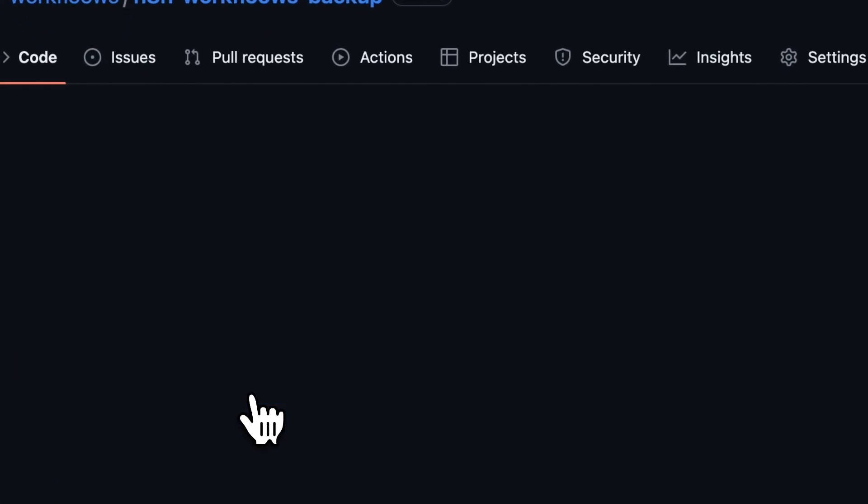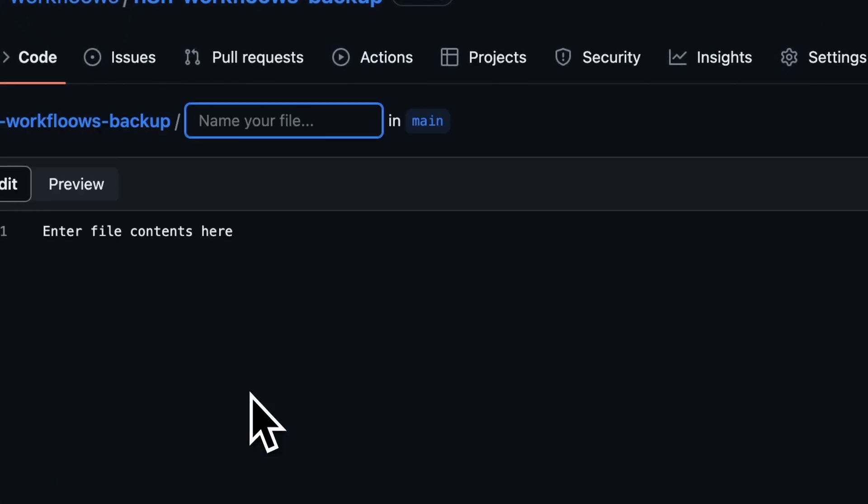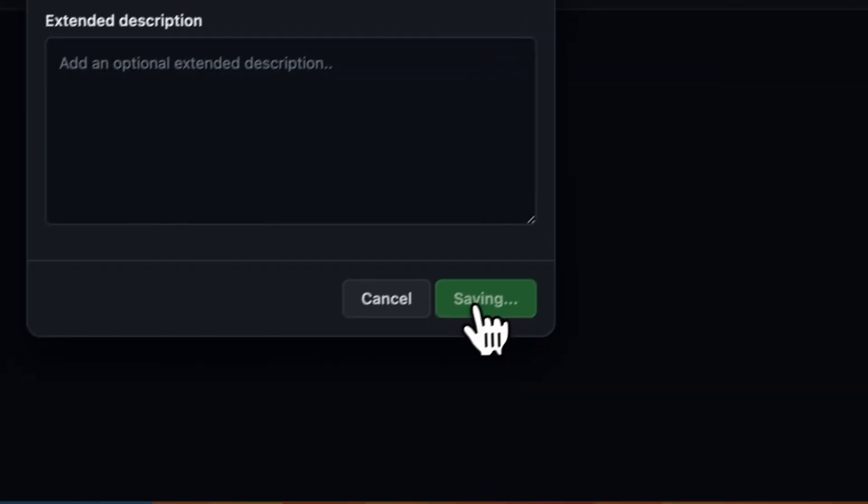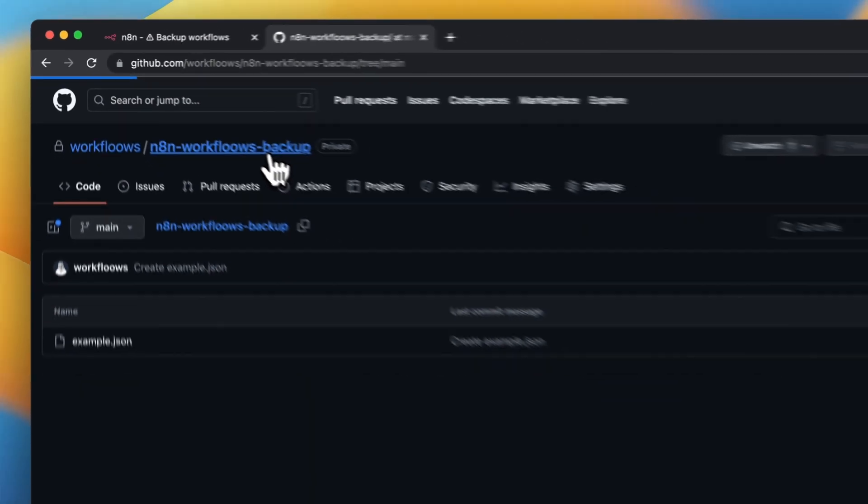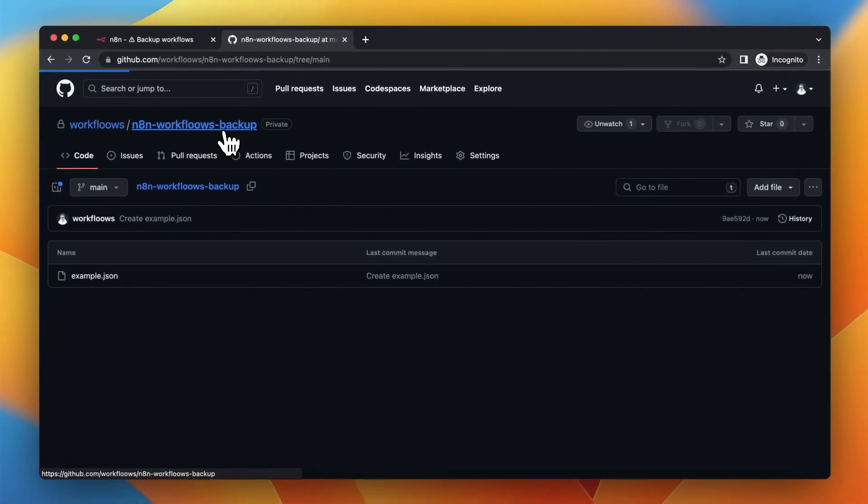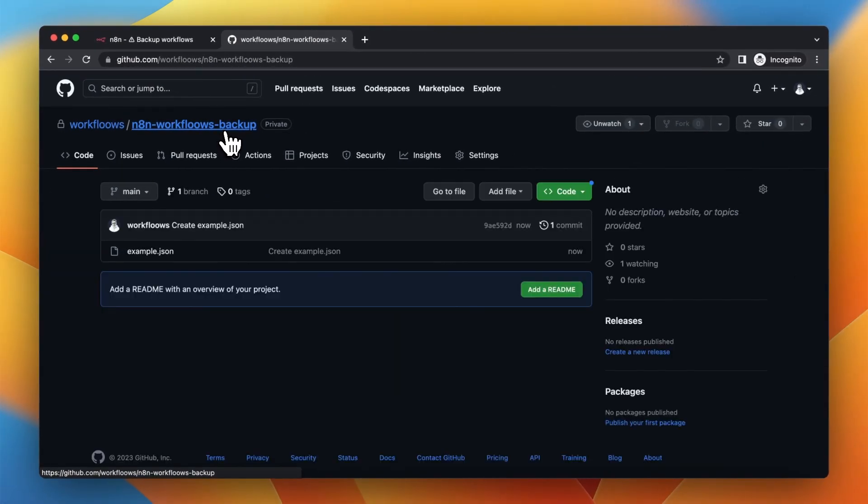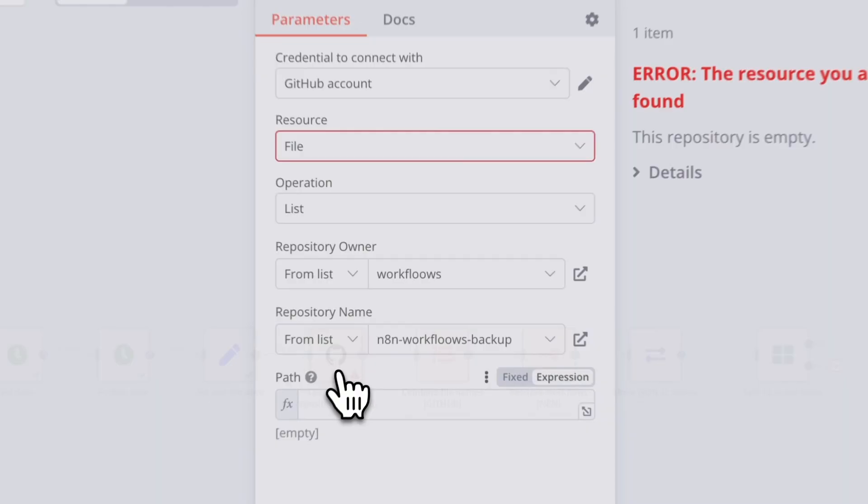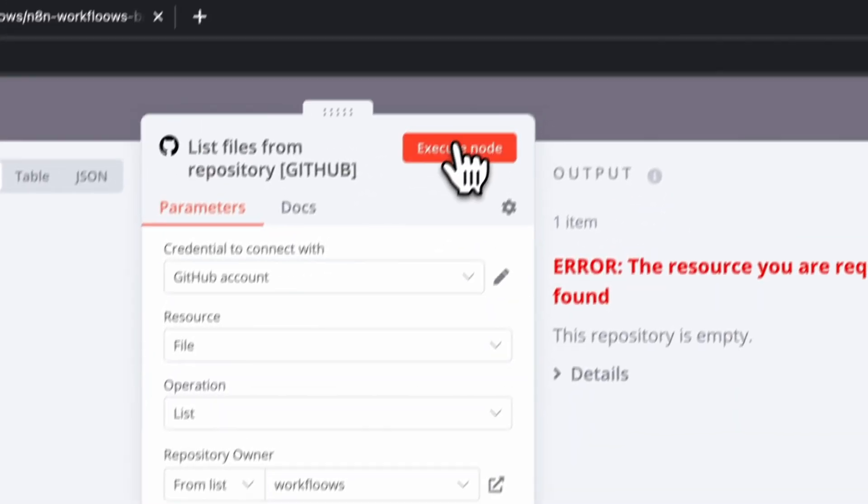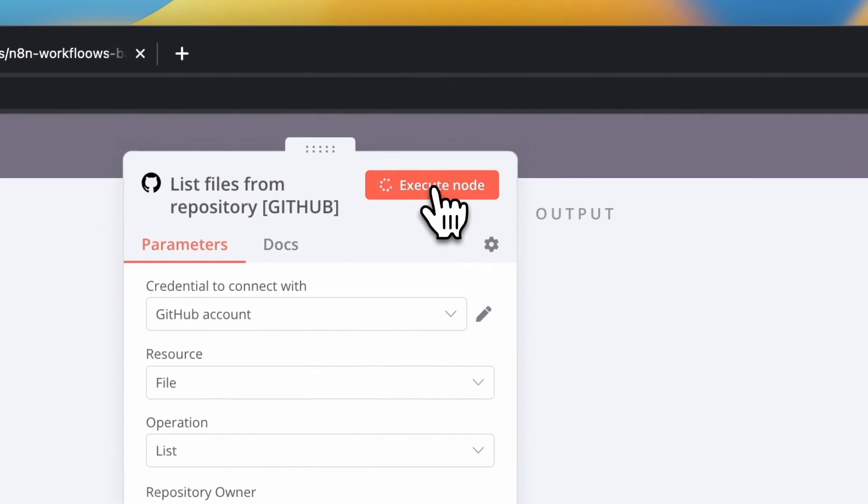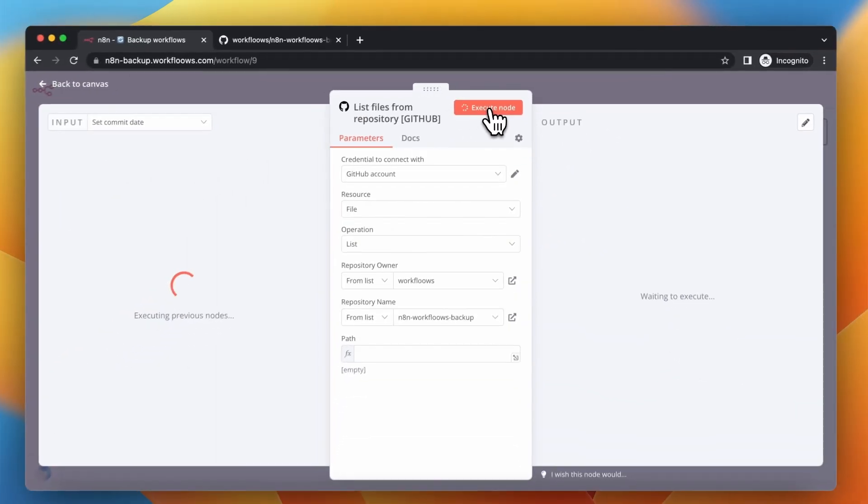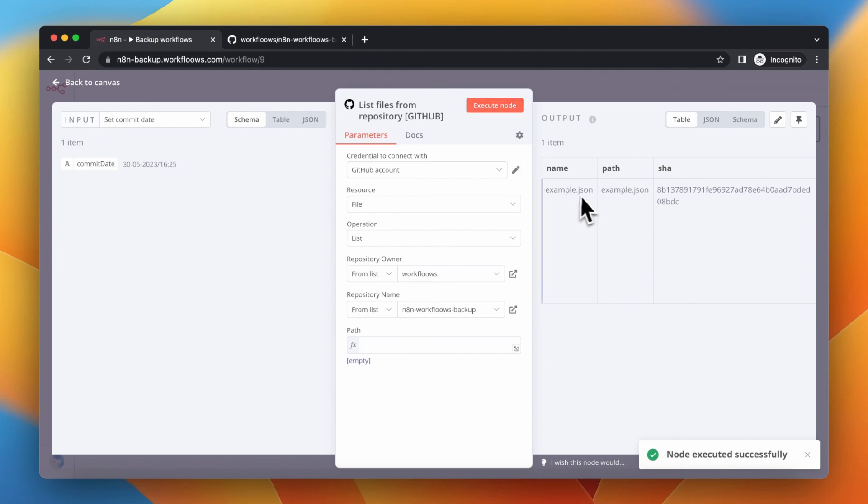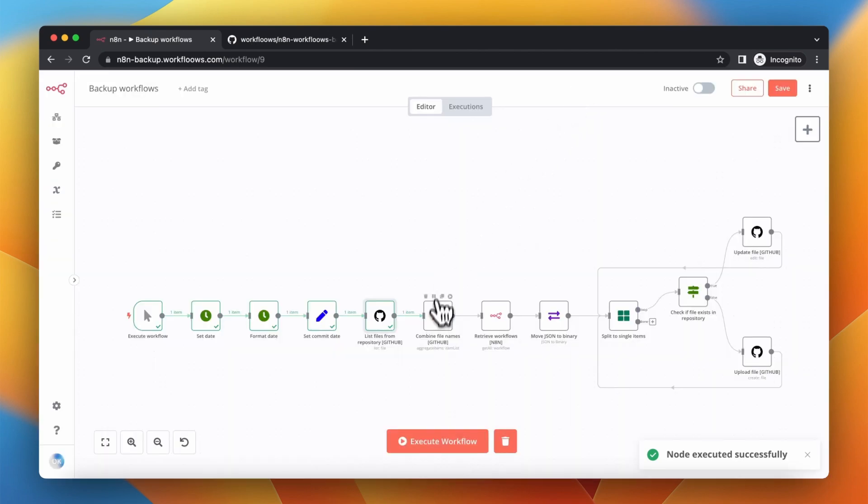So we will create an example file. In my case it will be empty example.json file and I will commit the changes. Right now when we execute this node we should see that this file is listed. So let's quickly get back to our workflow and execute GitHub node once again. And yes you can see that we have here our example.json file.